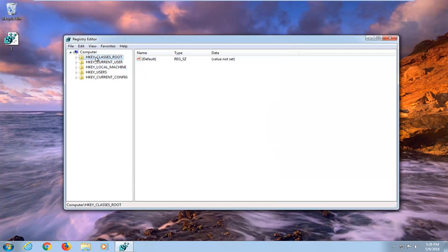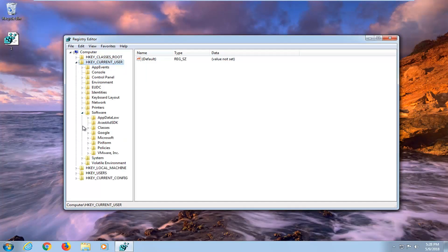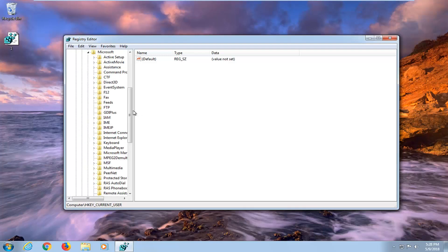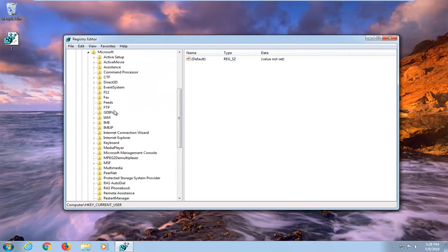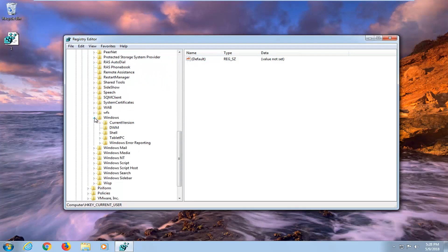So once we're done with that I would highly suggest you guys expand the HKEY_CURRENT_USER folder right here, just by left clicking on the little arrow next to it. Once you've done that you want to expand the software folder. And now you want to expand the Microsoft folder as well. You want to scroll down to get to Windows. Right here. Expand that.